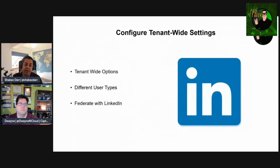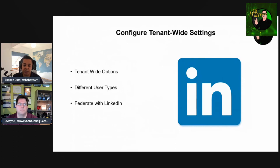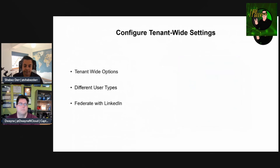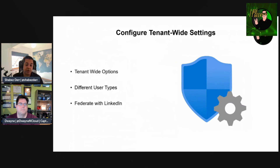A quick note on federating with LinkedIn. You can federate your tenancy with third-party vendors like LinkedIn. This allows users to sign in with their LinkedIn account without creating a new account, which reduces administrative overhead and cost. It also allows tenants to let customers and clients personalize their experience — showing the latest connections and profiles. There's a lot of cool functionality available when federating with LinkedIn.